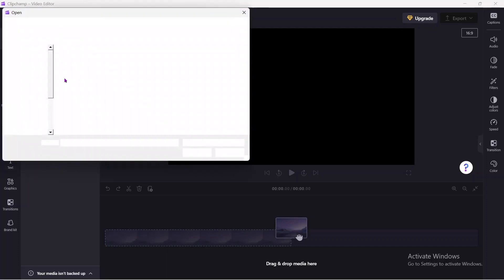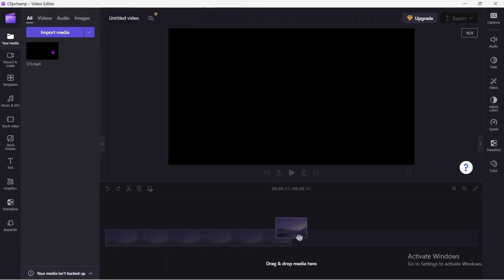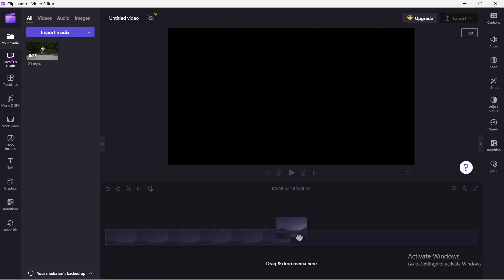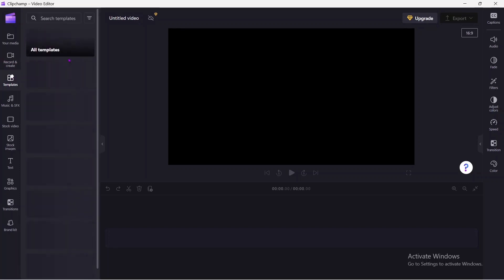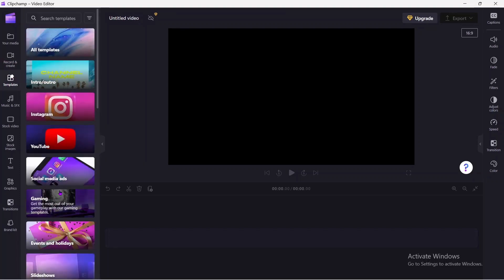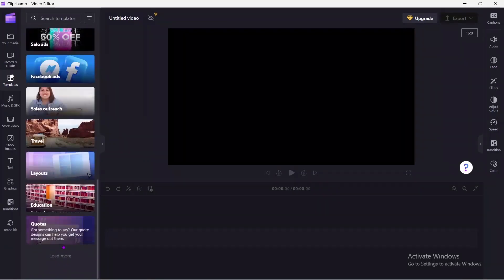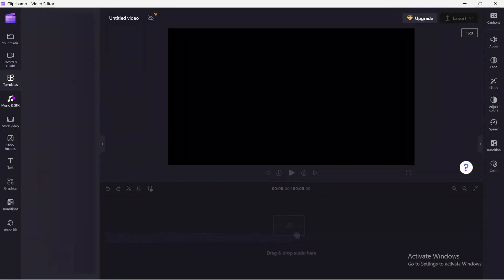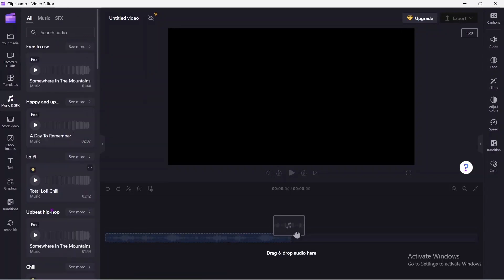One of the most significant advantages of Clipchamp is its user-friendly interface, which allows anyone, even beginners, to edit videos with ease. This software is also cloud-based, which means that users can access their projects from any device with an internet connection. The software offers a free version, but users can upgrade to a subscription plan for more advanced features such as HD and 4K video exporting.